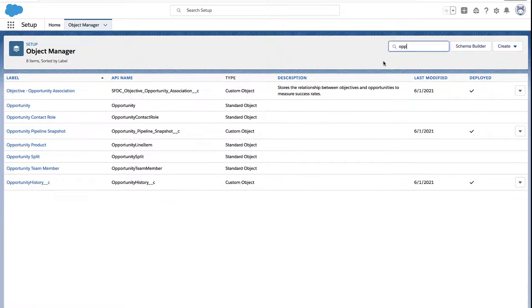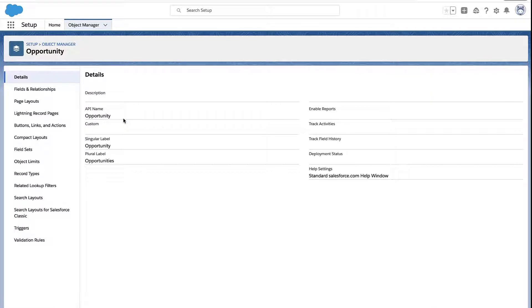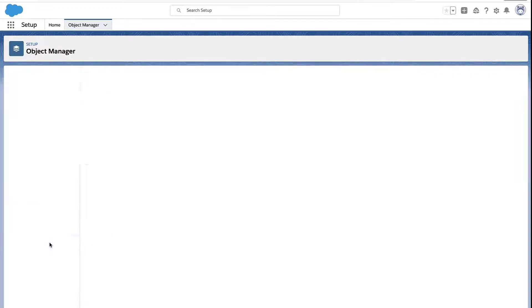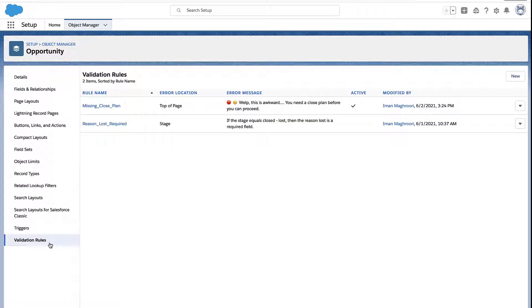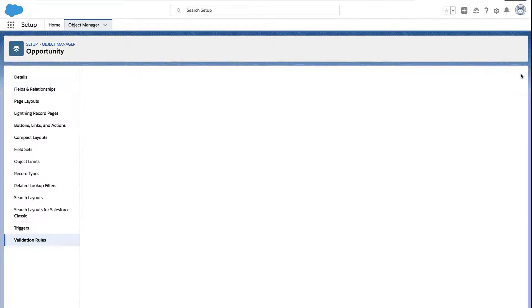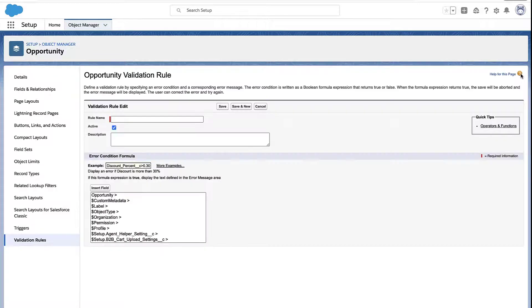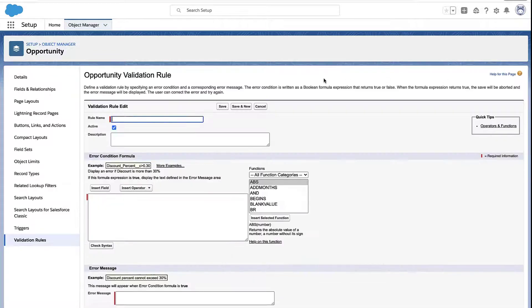And the way you set this up is by going into setup, going to the object manager, and finding the object you care about. So if we want to create a validation rule on opportunities, we go to opportunities, go to the validation rule section, and click the new button. And this is where we're going to create the validation rule.